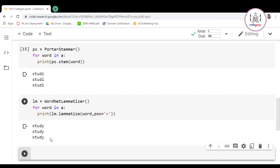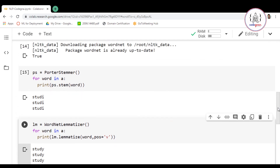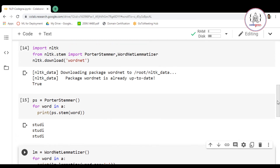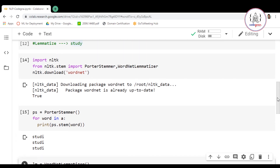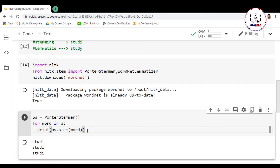Running this, you can see the words have been converted into the root base form 'study'. So studying, studied, and studies are all converted into 'study'. I hope you now have a clear idea about stemming and lemmatization and how to perform them in Python. Thank you for watching — please subscribe to our YouTube channel and press the bell icon for notifications.